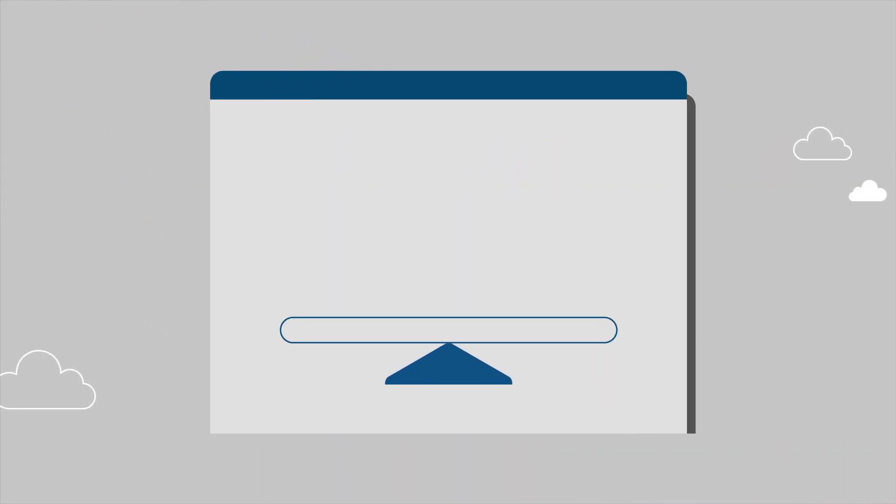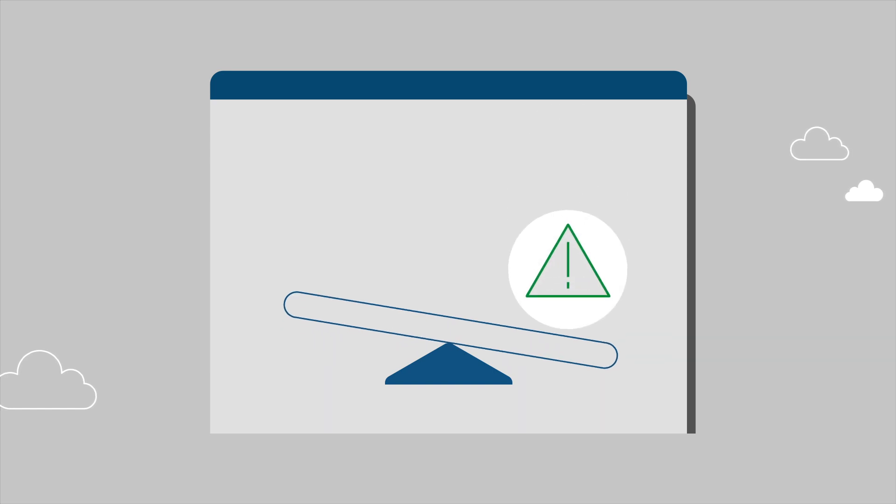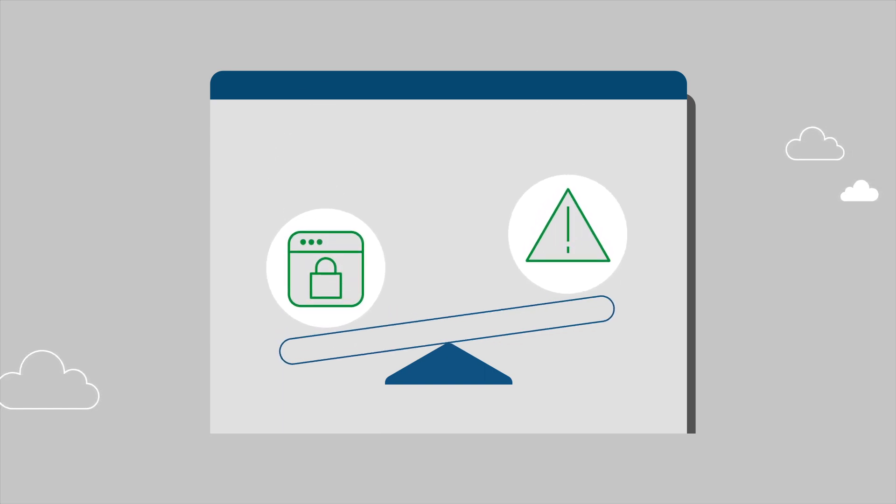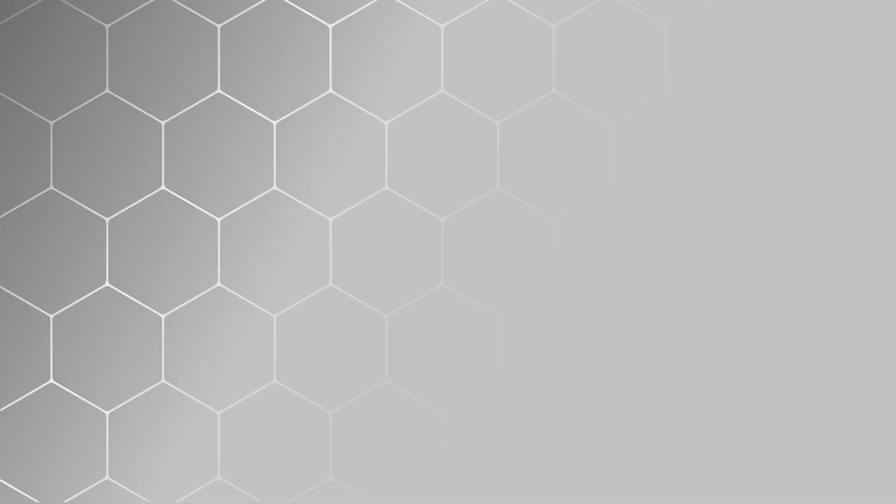But as with any technology, implementing a mesh before you need one can add risk and expense that outweigh the benefits to your business. Check your readiness now with these six questions.